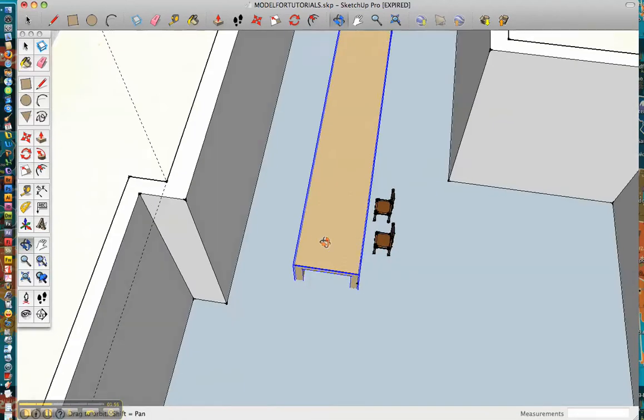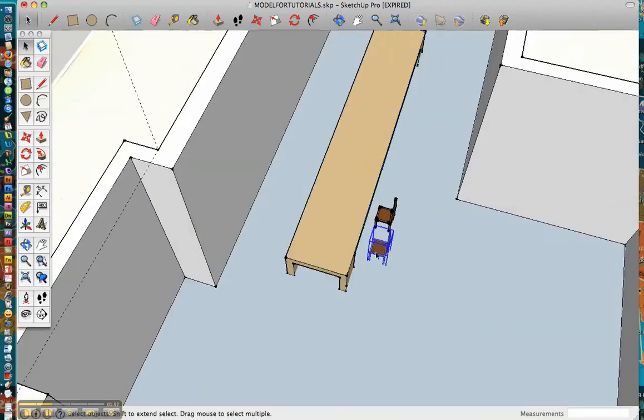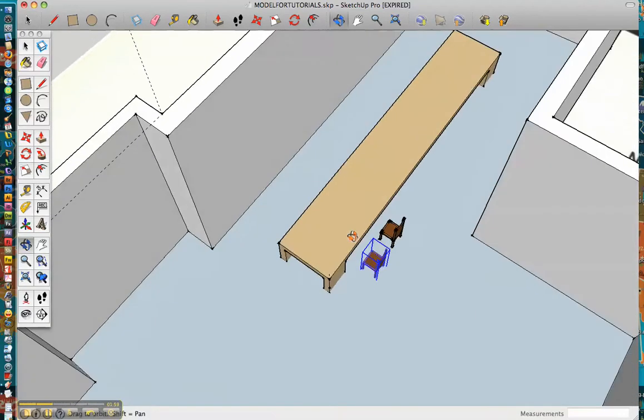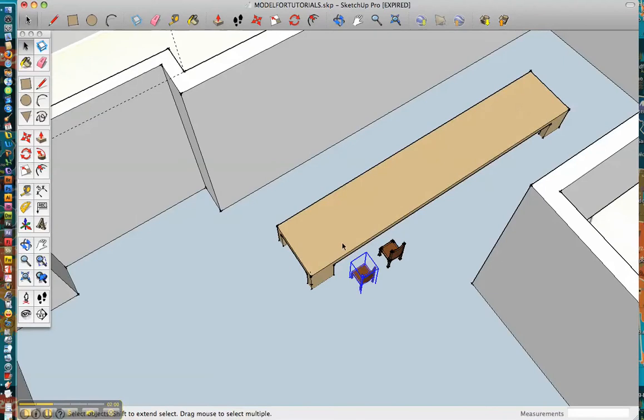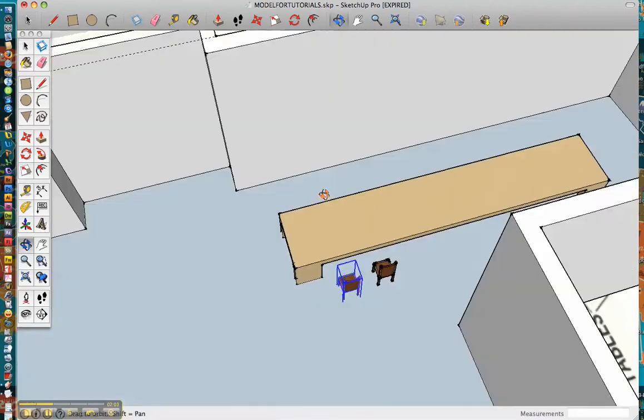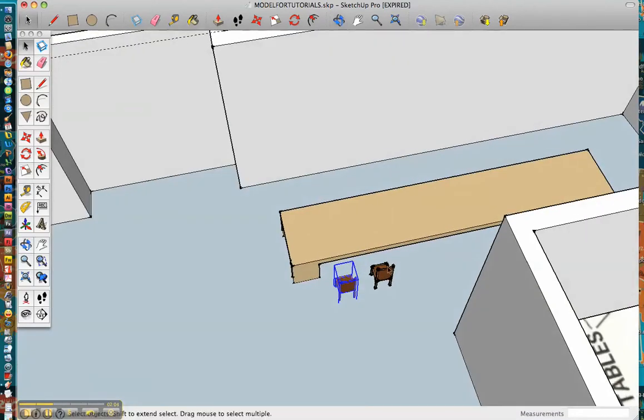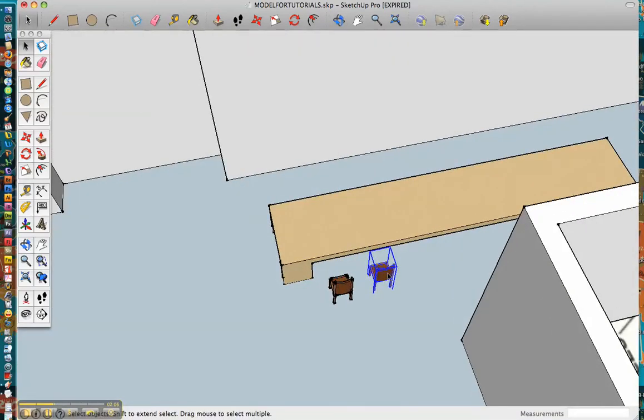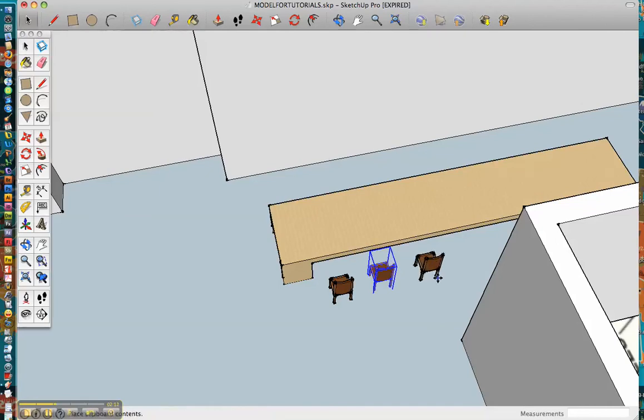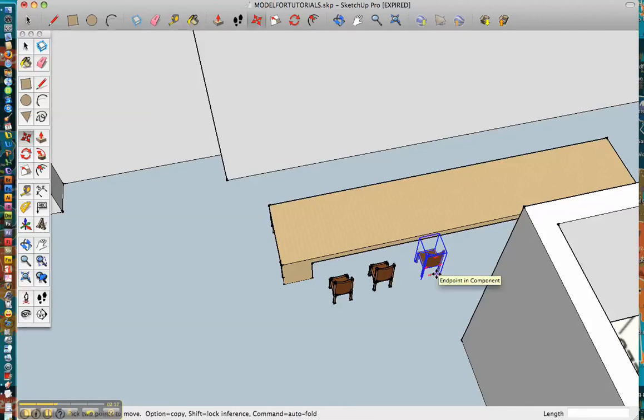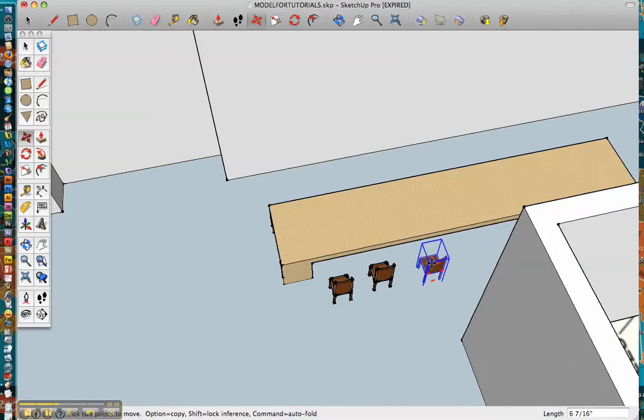Okay, so I went ahead and downloaded some chairs as well, you can do that the same way that I showed you how to download the table, and since we need more than just one or two chairs, you can go ahead and hit command C and command V for Mac, which is copy and paste, or control V and control C for PC, which is again copy and paste.